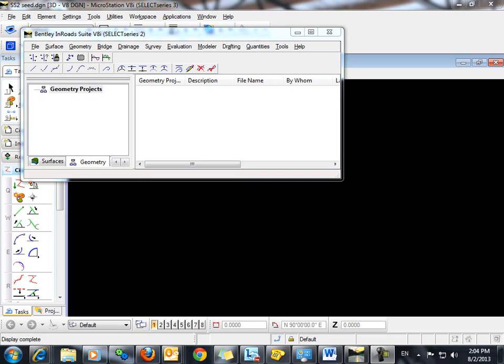The following video will demonstrate how to annotate the station, offset, and alpha code of survey points based on an alignment.